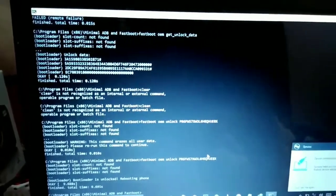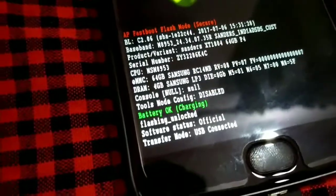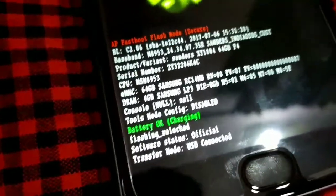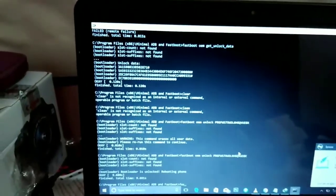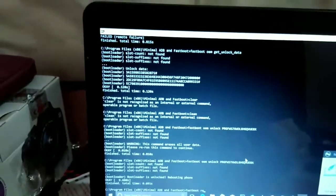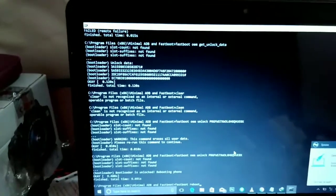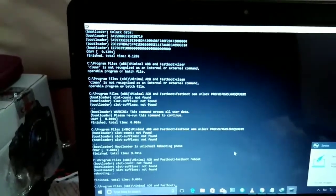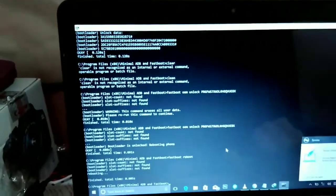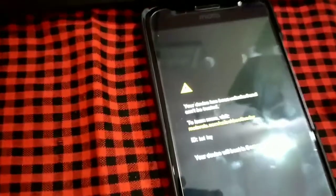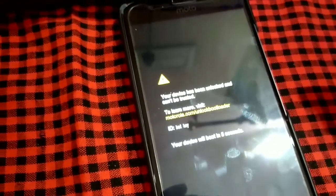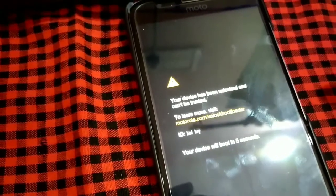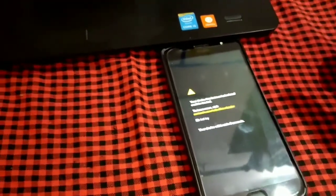Now what we can see is messages change to flashing_unlocked. So now what we have to do is enter this command: fastboot reboot and press enter. This message will be shown which says your device has been unlocked and can't be trusted. Just wait for a few seconds.